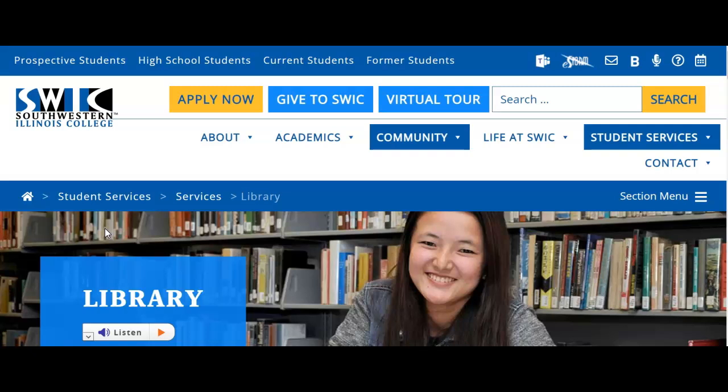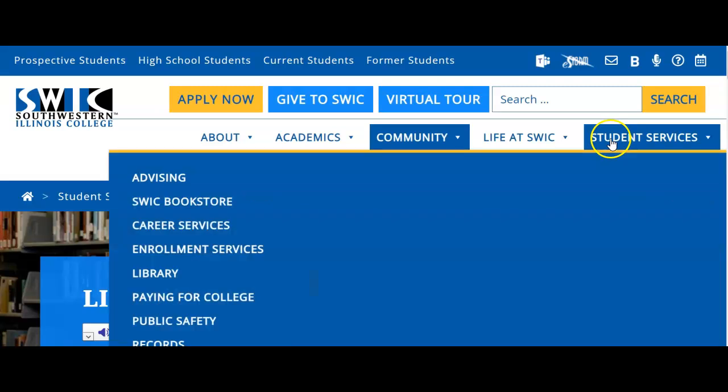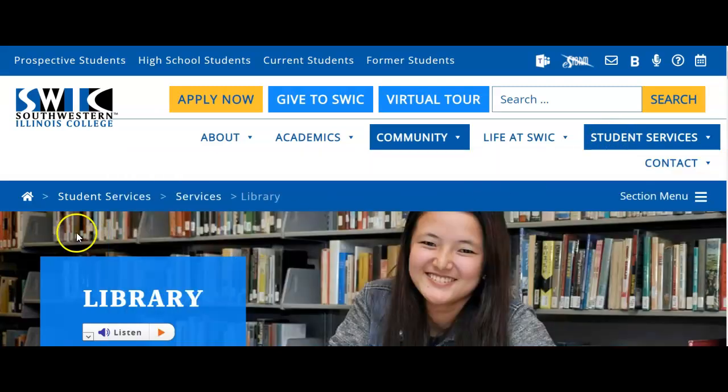To start, you'll want to go to the SWCC library page. If you go to SWCC.edu, you can hover over Student Services and find Library in the drop-down list.